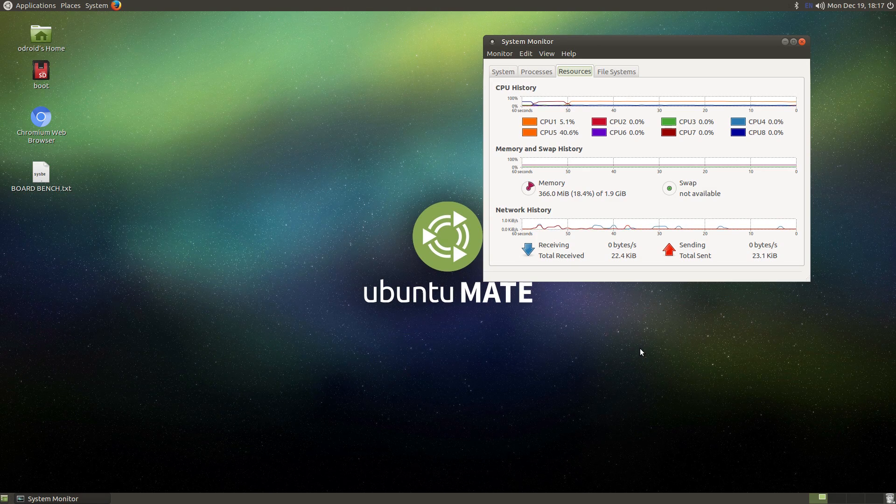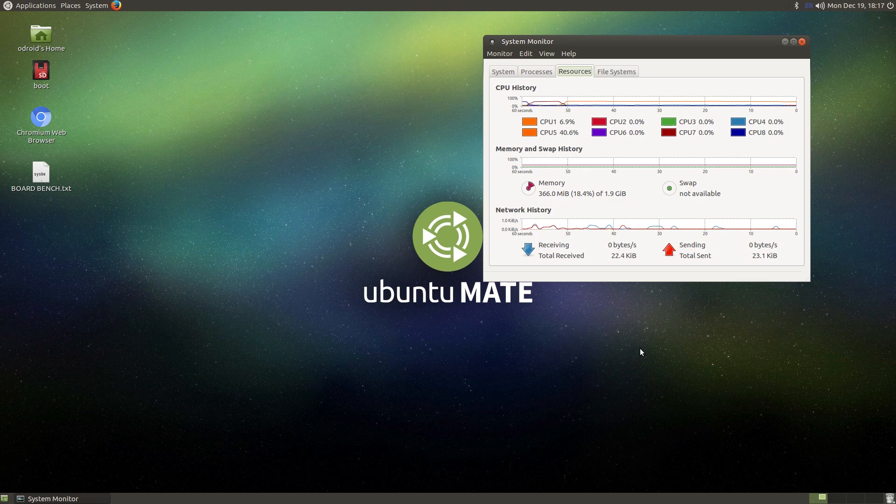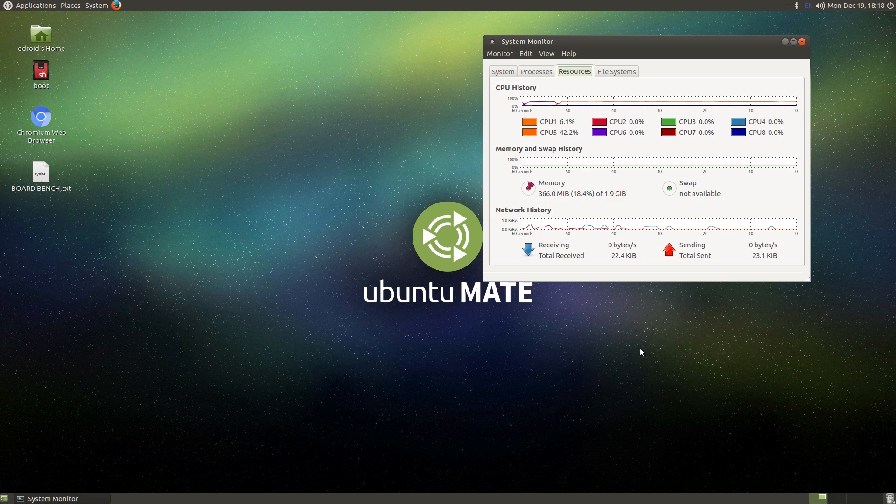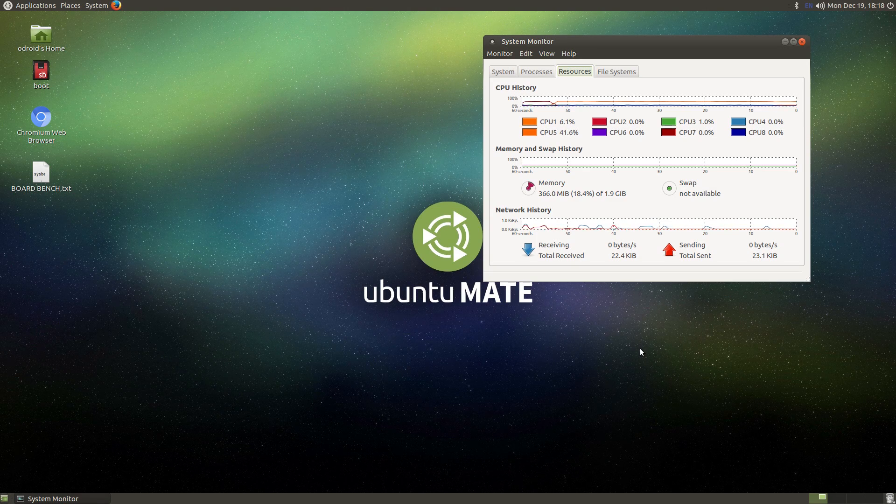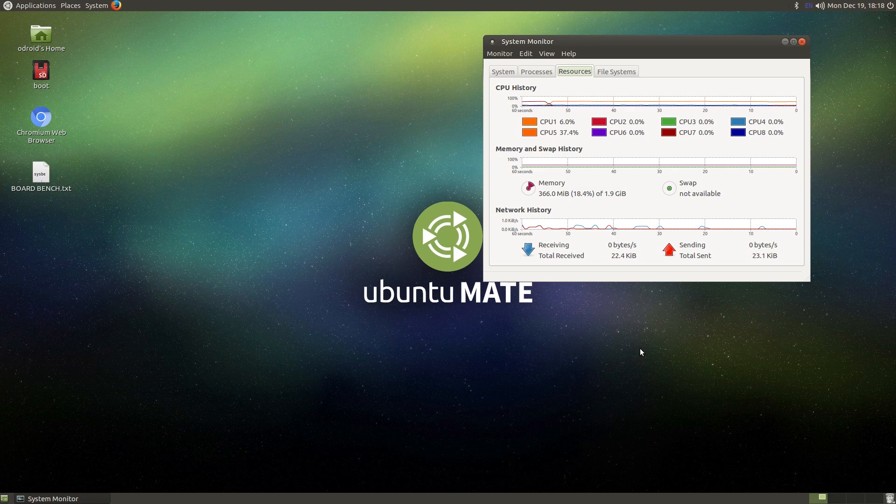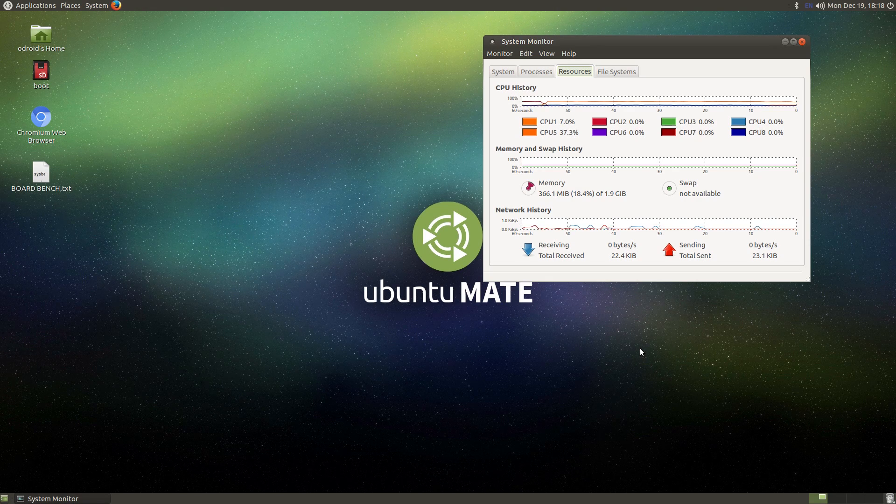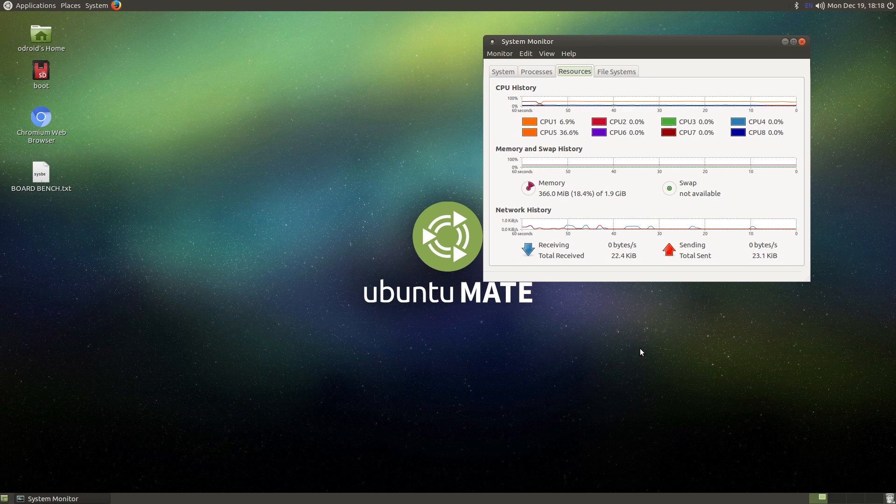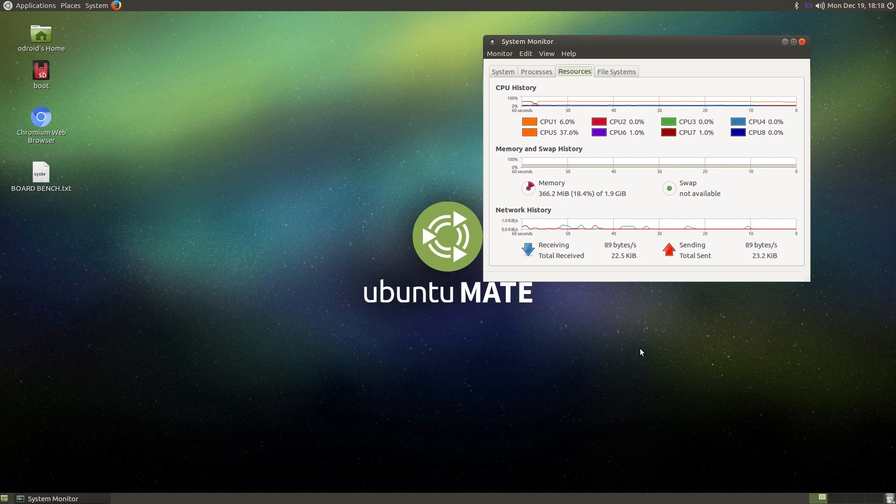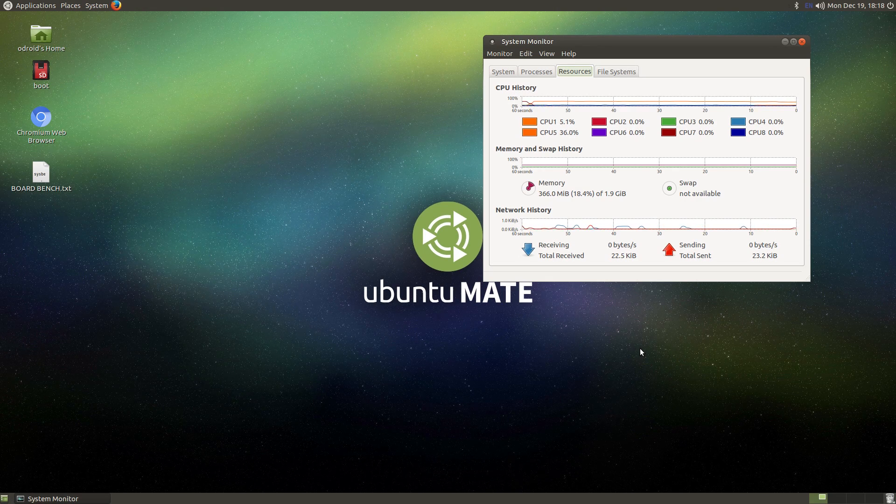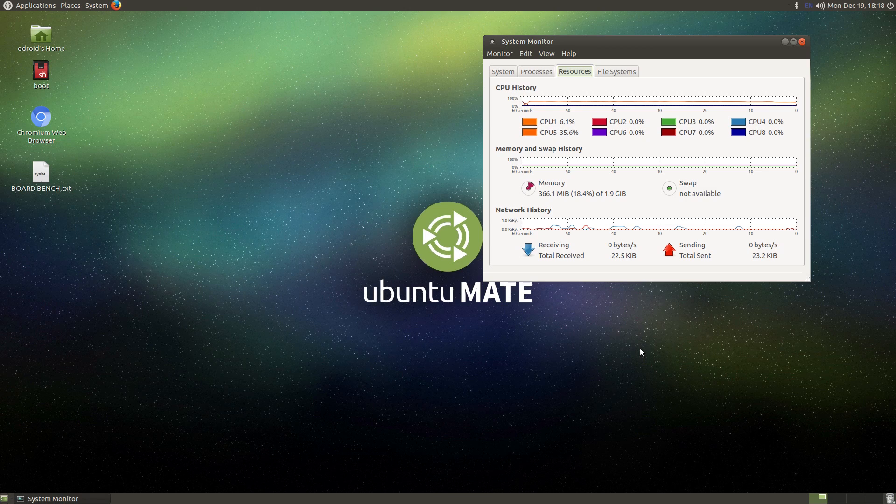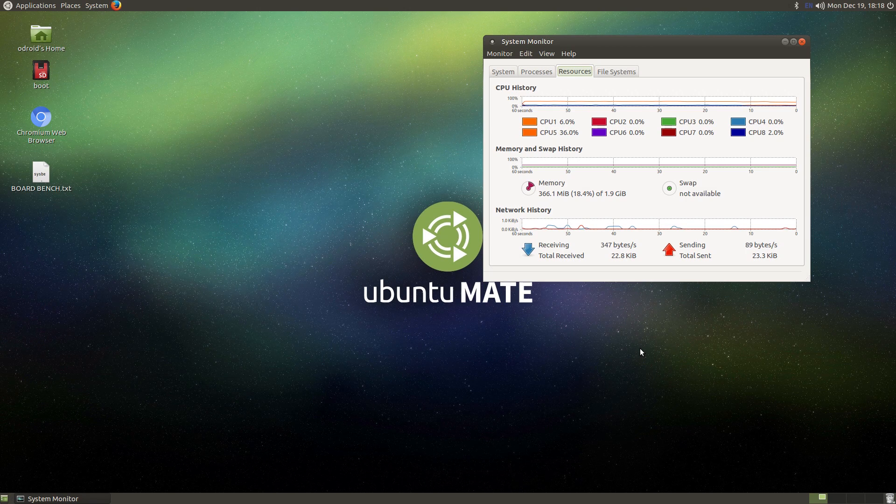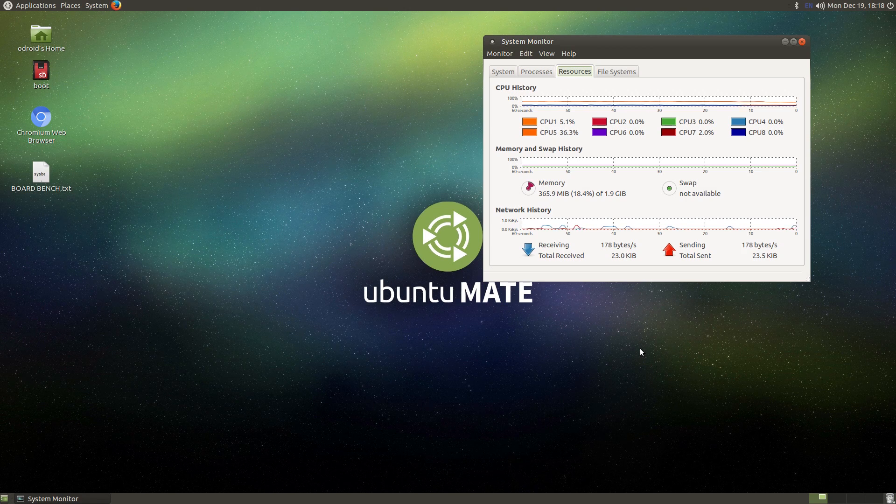We're going to run Sysbench on both of them. The first test is going to be a single-threaded test, and the second test is going to be four threads. Then I'm going to move on to some browser benchmarks. We're just going to do Sunspider and Octane.